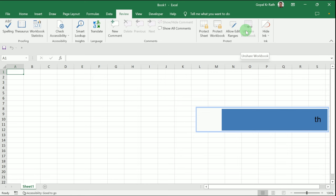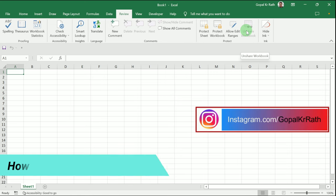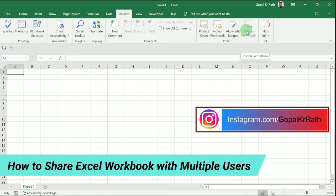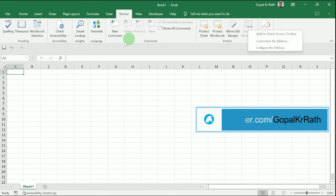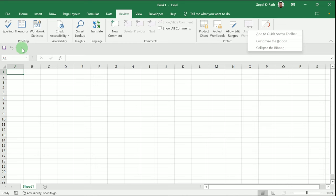First, let's learn how to share Excel workbook with multiple users. You can right-click on the ribbon and click 'Add to Quick Access Toolbar,' or you can go to the Quick Access Toolbar, click on the down arrow, and click 'More Commands.'